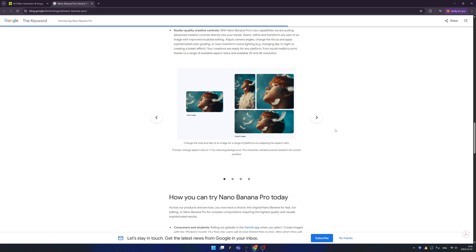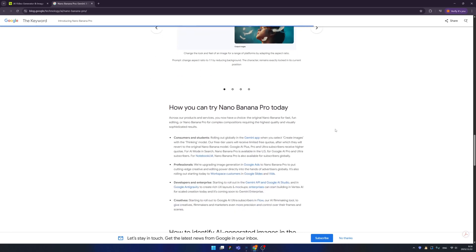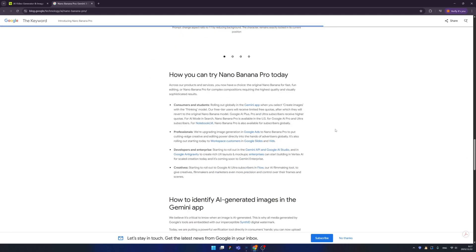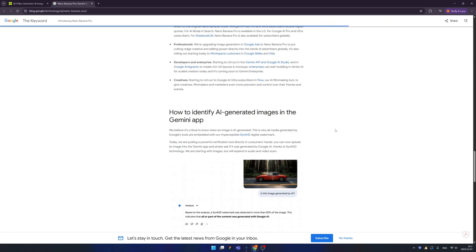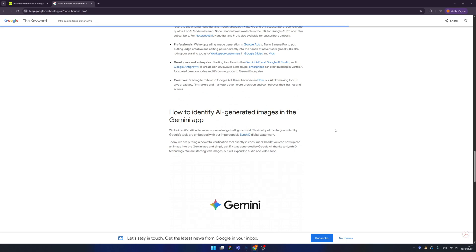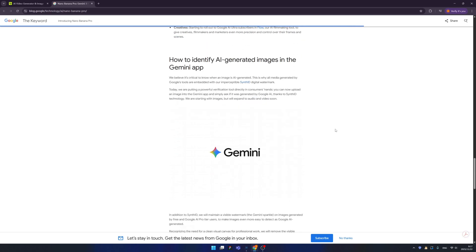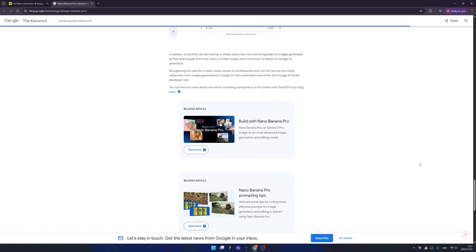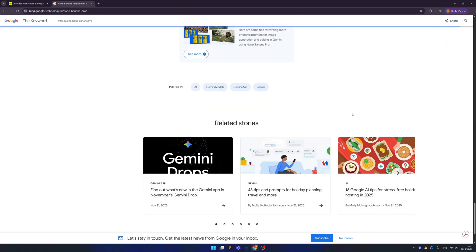Nano Banana Pro — if you didn't start to learn Photoshop, you can give up, because now with Nano Banana Pro you don't need to learn that. But how to use Nano Banana Pro is very difficult, right?